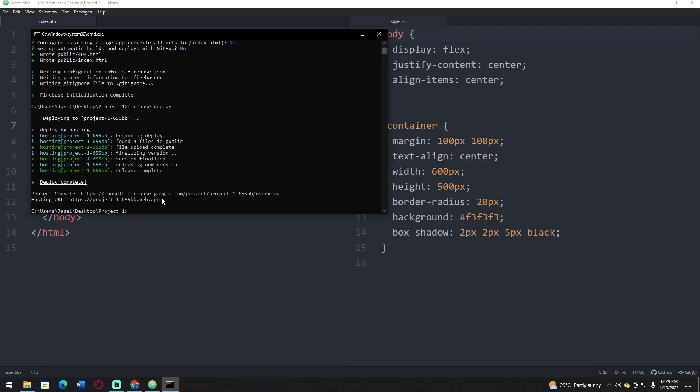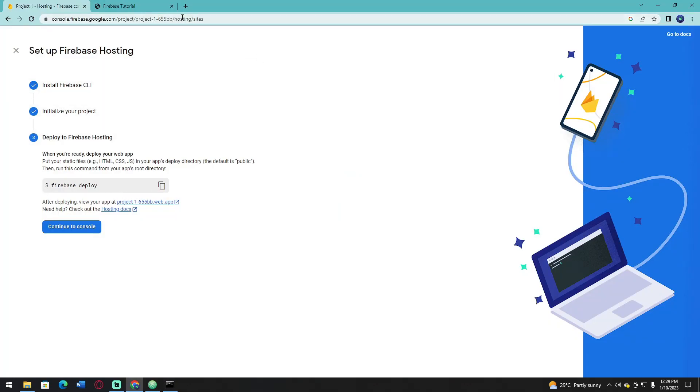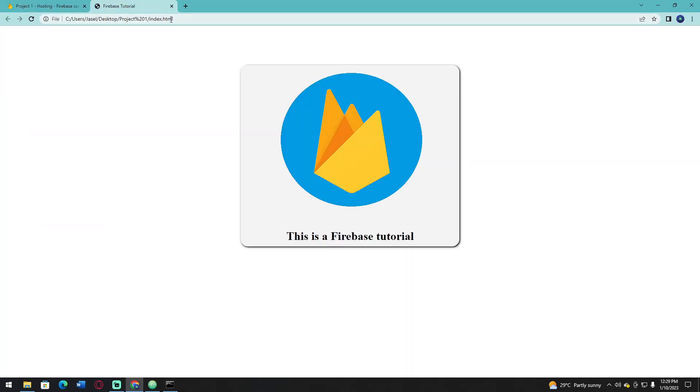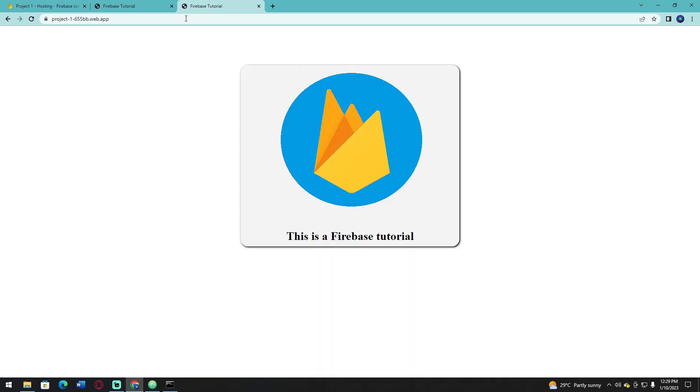Now copy this web hosting URL and open it in your browser. As you can see, mine is already hosted on the website.